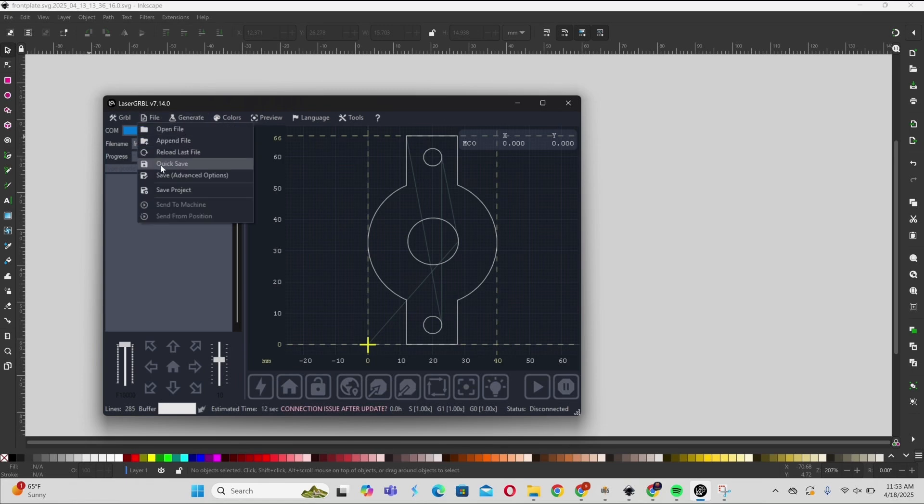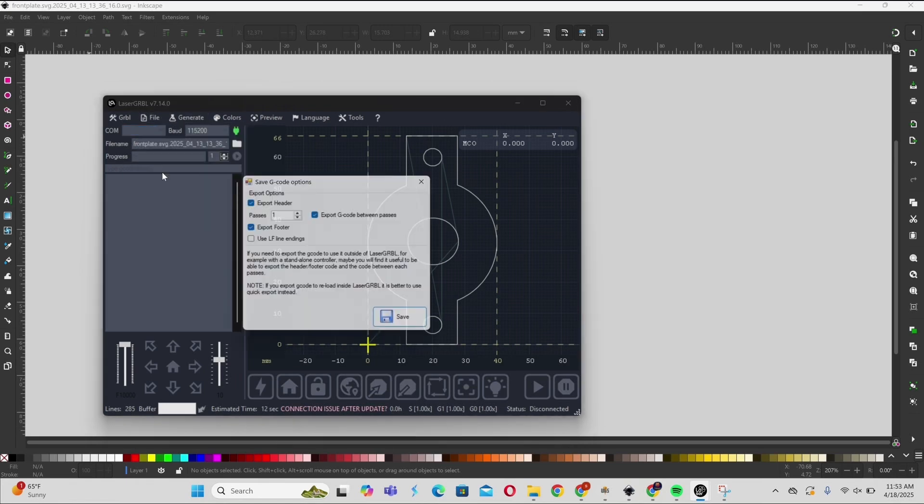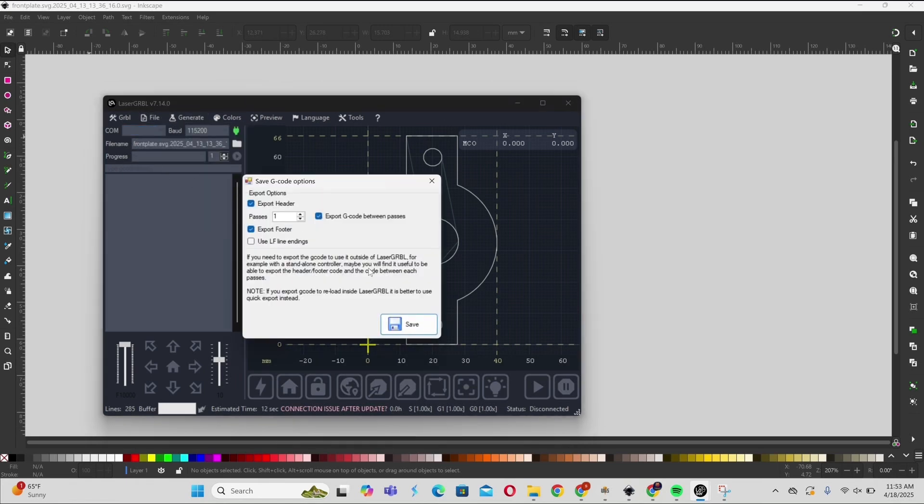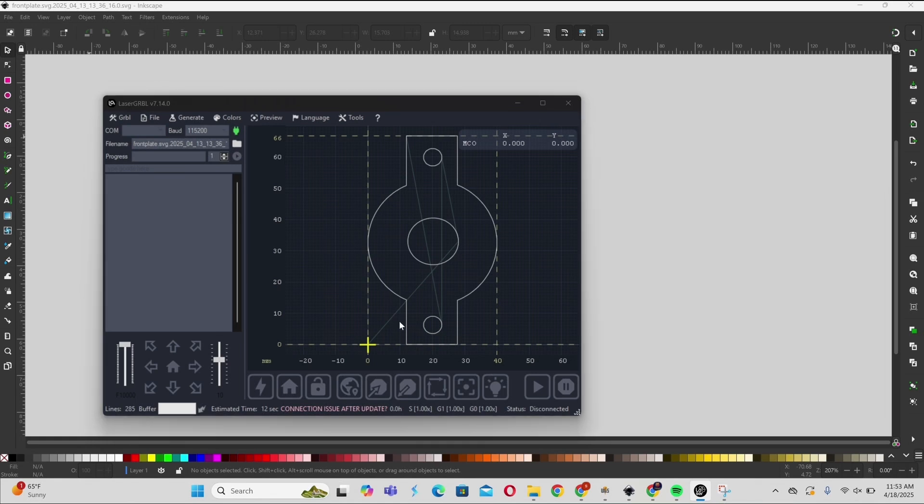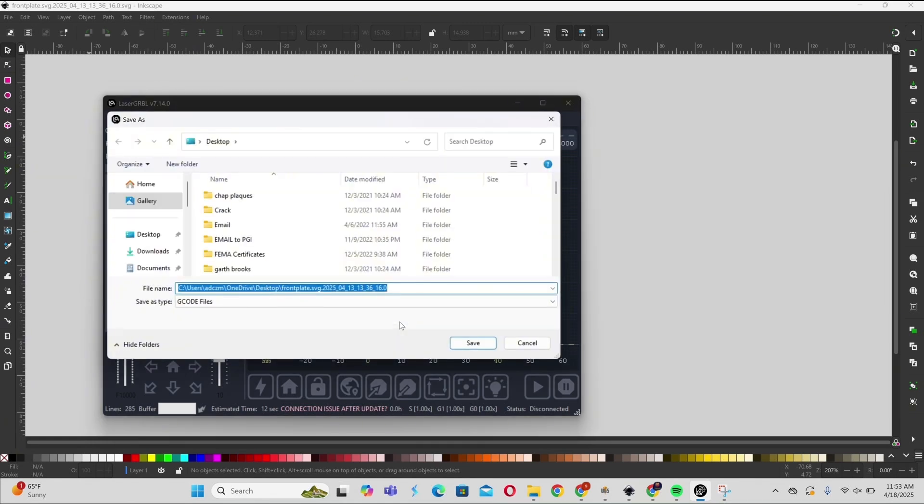So you go File, Save, Advanced, Save, and this is how you get the G-code file.